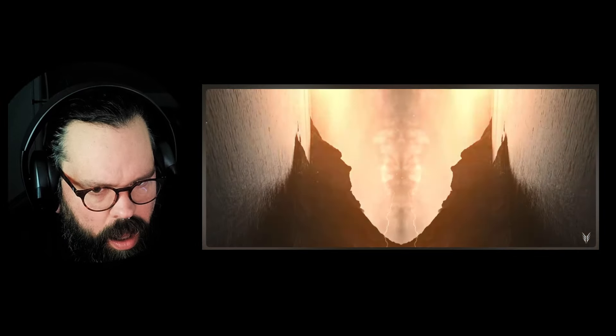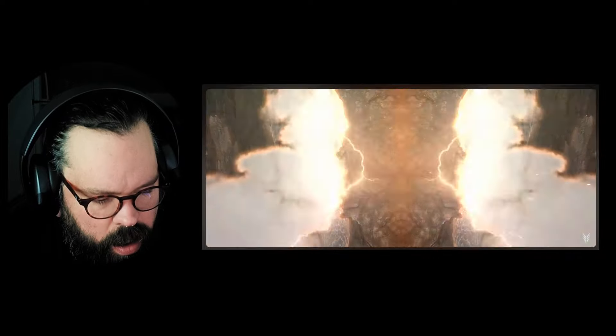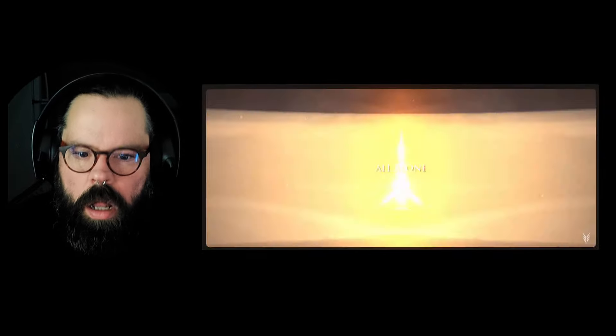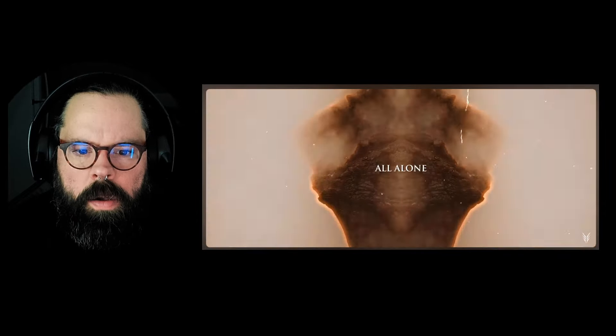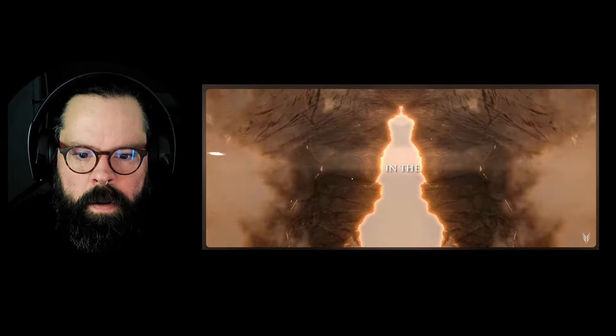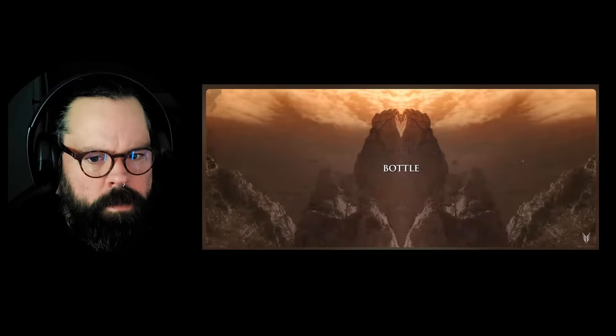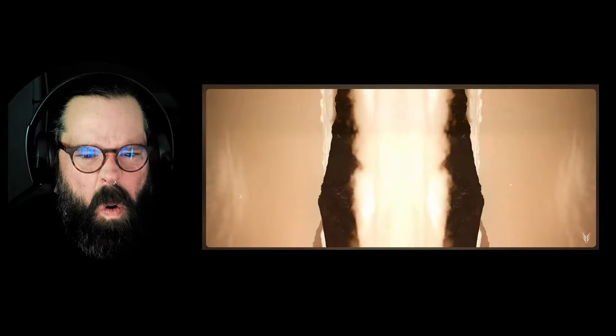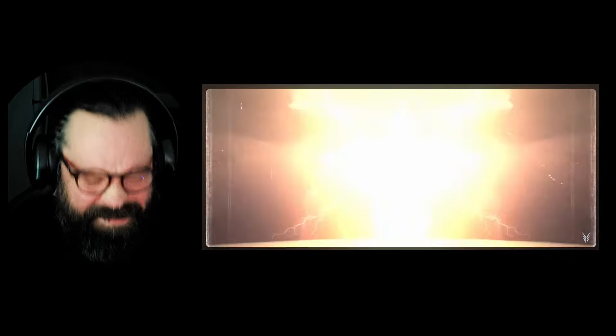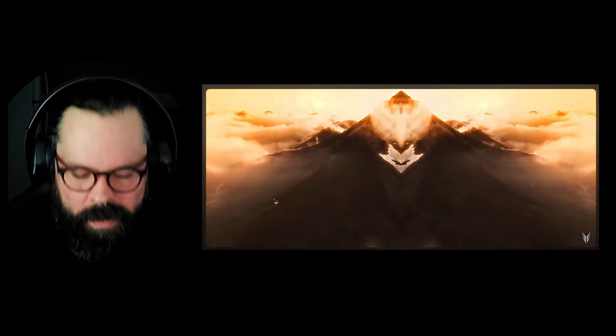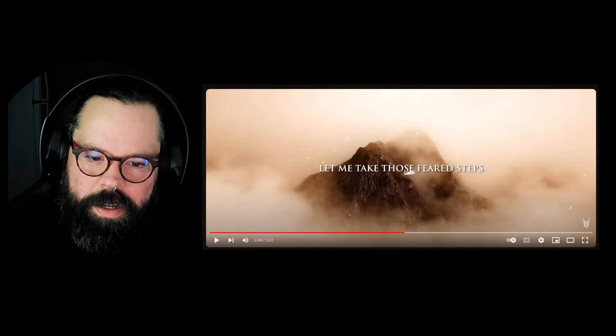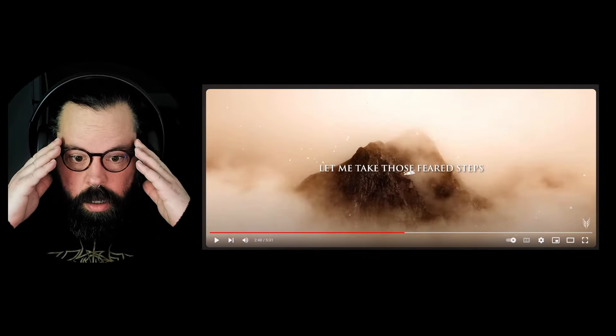That freaking riff dude. Bro. Dude. Okay, okay.